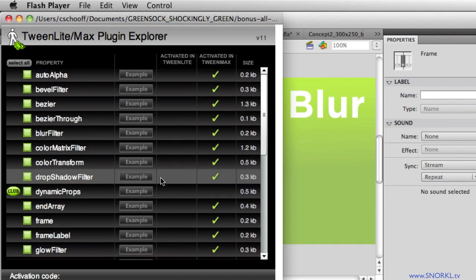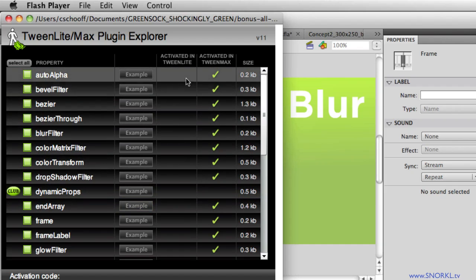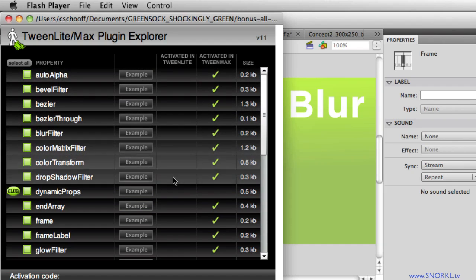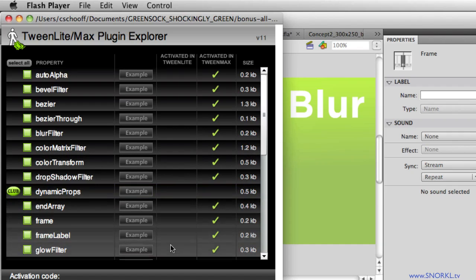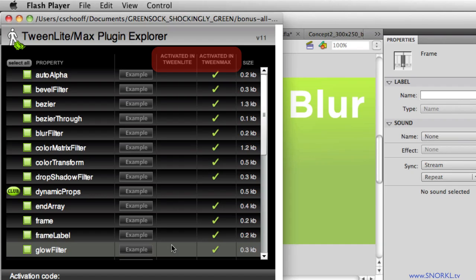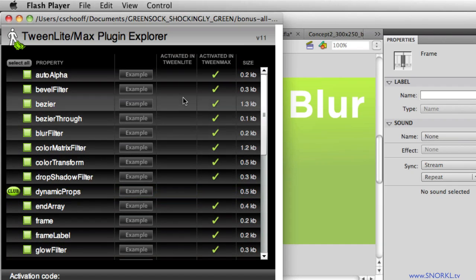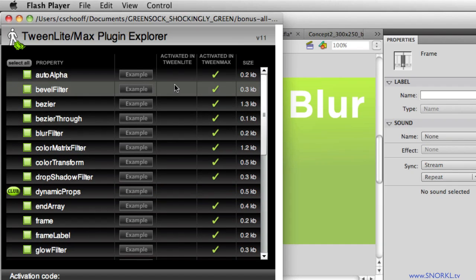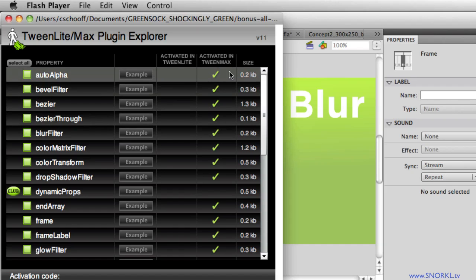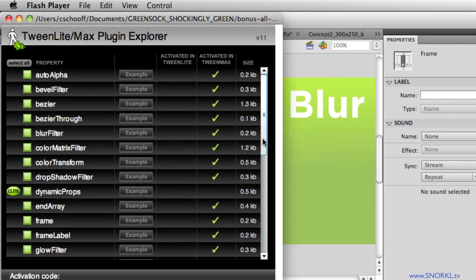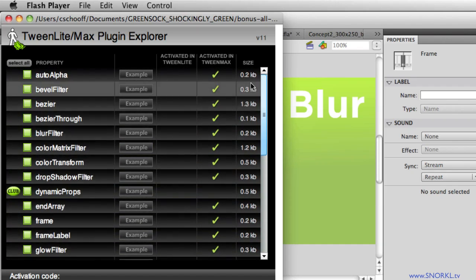Now, it's very important to note that for Tween Lite, you need to manually activate each plugin individually. And this saves you file size when you are using these plugins in Tween Lite. If you're using Tween Lite, chances are you're trying to really skimp on a case size of your Swift. So you only need to turn on the plugins that you want. Whereas in Tween Max, most of these plugins are already activated and there's very little in addition you need to do.